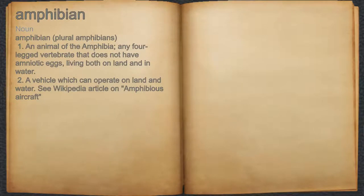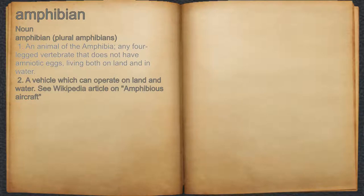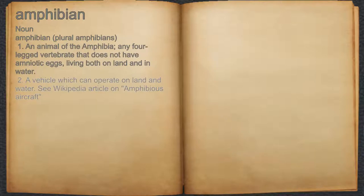Amphibian. Noun. 1. An animal of the Amphibia; any four-legged vertebrate that does not have amniotic eggs, living both on land and in water. 2. A vehicle which can operate on land and water. See Wikipedia article on amphibious aircraft.